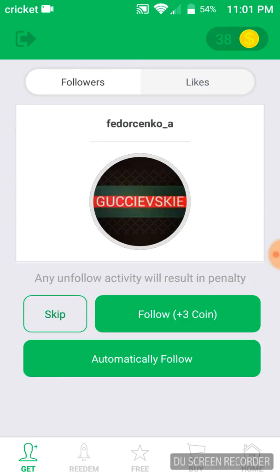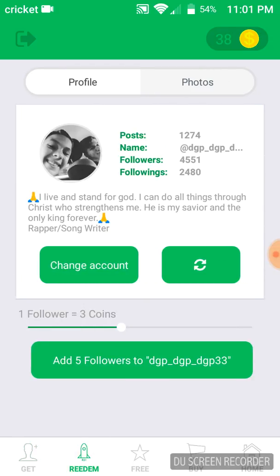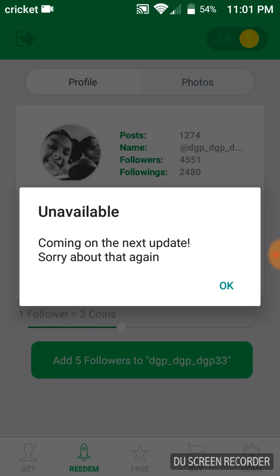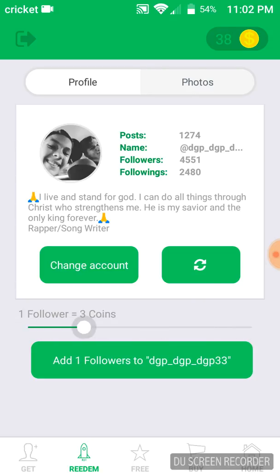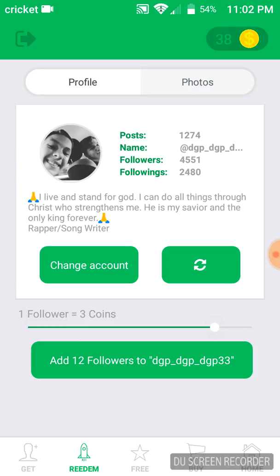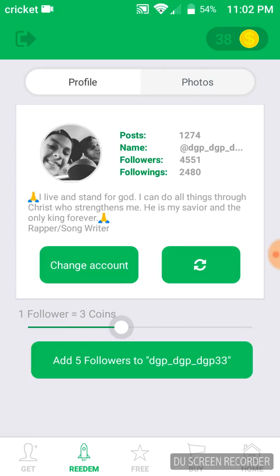Basically, wait 10 or 20 minutes to come back. Now we're going to go to the coins section. As you guys see on the top right you have all these coins. On the bottom it says get, redeem, free, buying, and home. To get these followers, go over to Redeem. You can see your Instagram account there, and you can also change the account if you want.